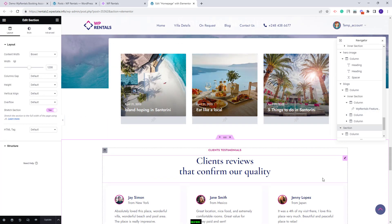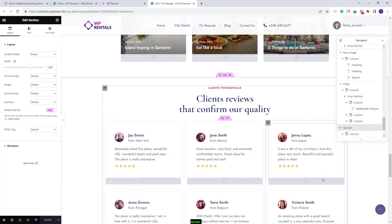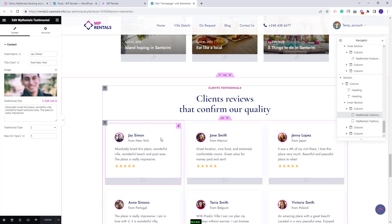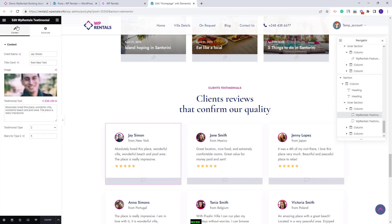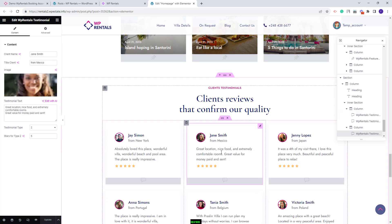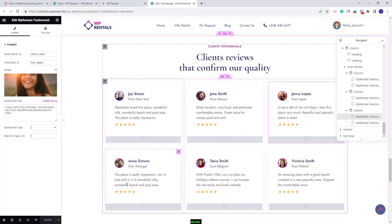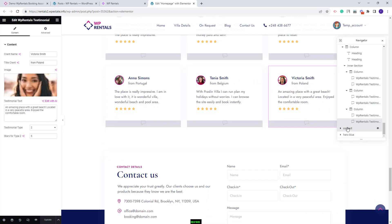In the next section we created a client testimonials section. We added text and used the VP Rentals testimonial widget to display testimonials. You have the option to change the client name, image and text for each element added in this section.